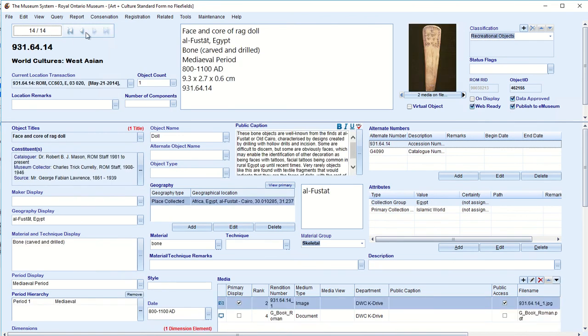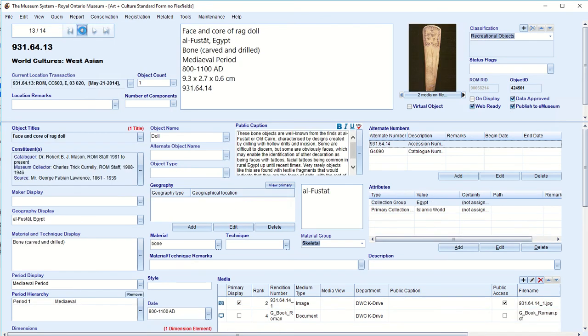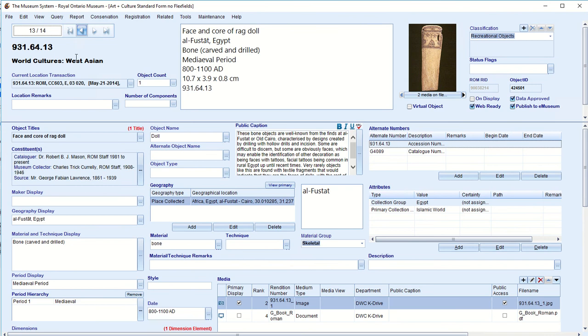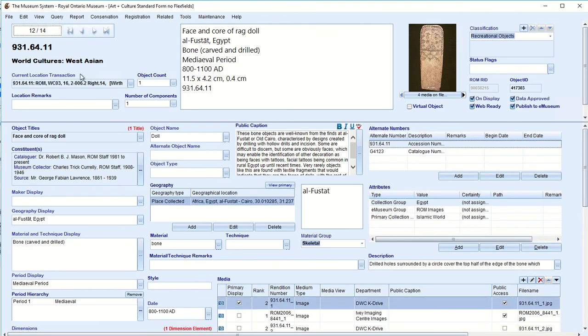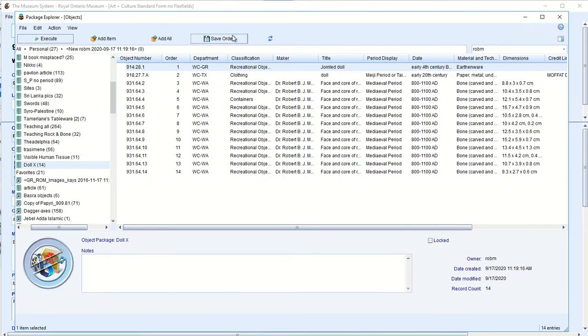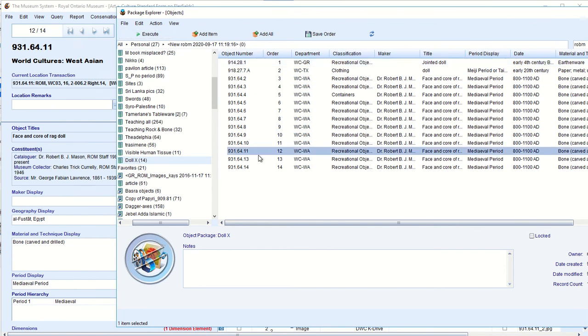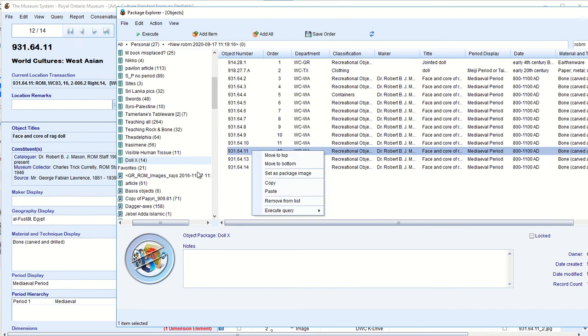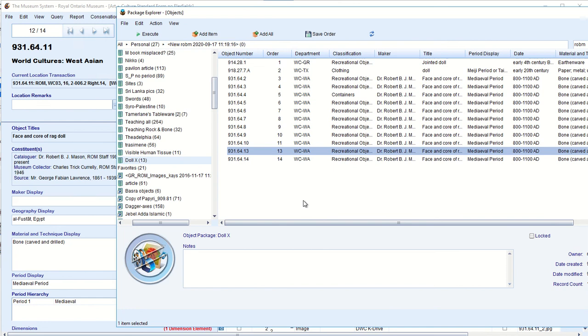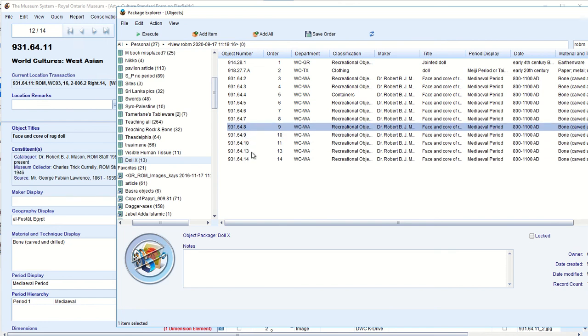Okay. This one's in storage. This one's in storage. This one is also in the gallery. So I don't want to take too much out of the gallery. And I'm getting all of these. So I need to go to the package again. And so this number 931.64.11. This one. Which is number 12 in this list of 14. 12 of 14. I will actually remove from the list.